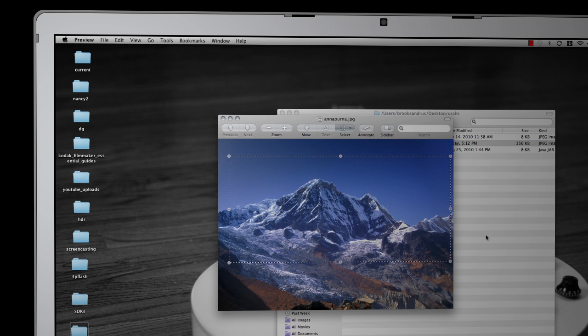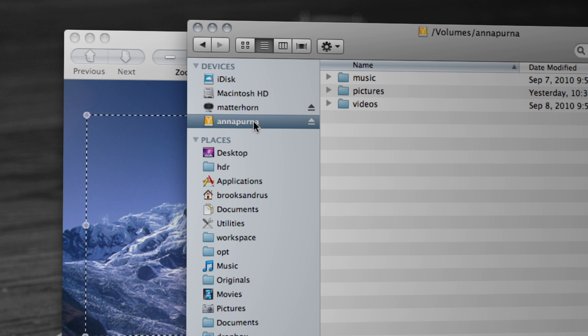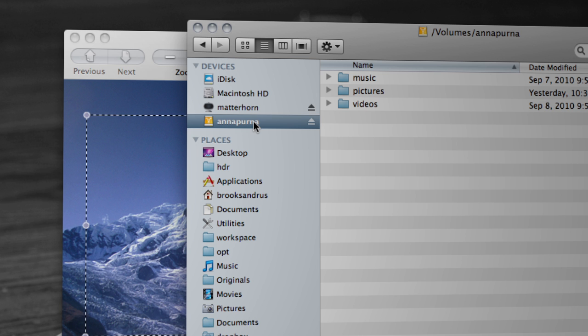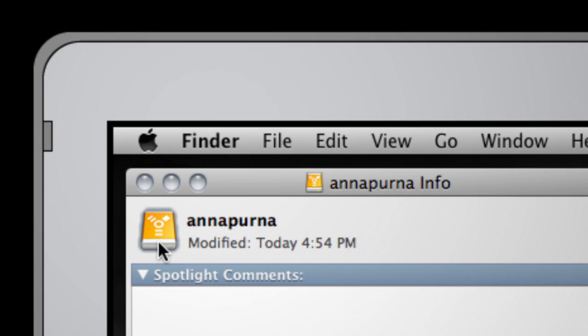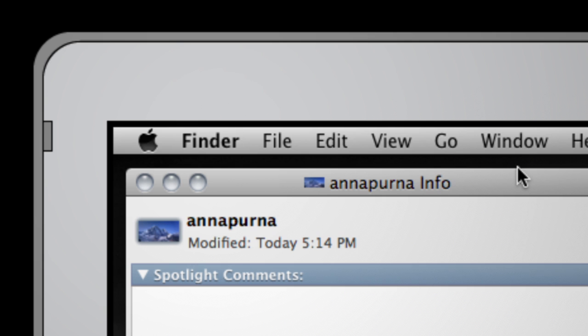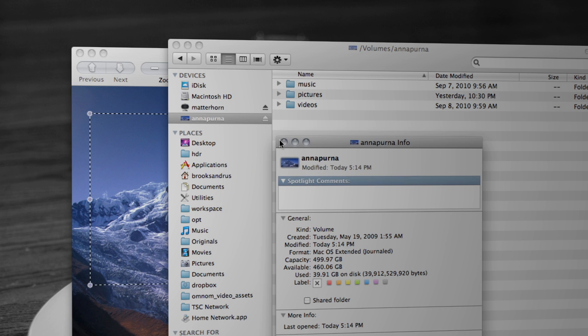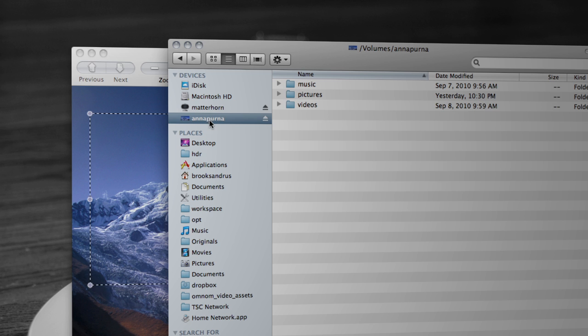Then we're going to come back over here. We're going to find that Annapurna drive. This was actually a picture of Annapurna. I'm going to Command I to get info. I'm going to click on the upper left-hand corner and paste. You can see in this particular case now, I've got Annapurna the mountain showing up on the drive.